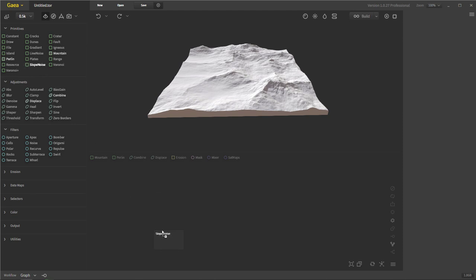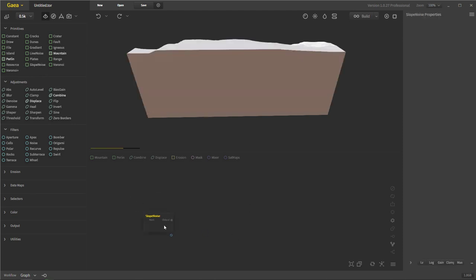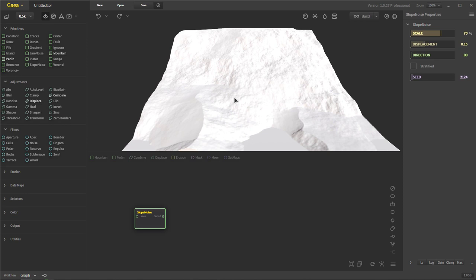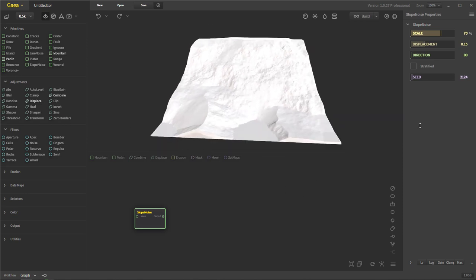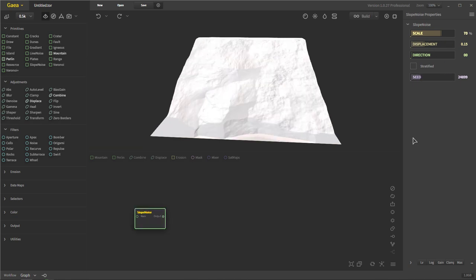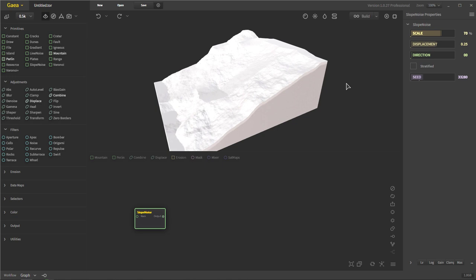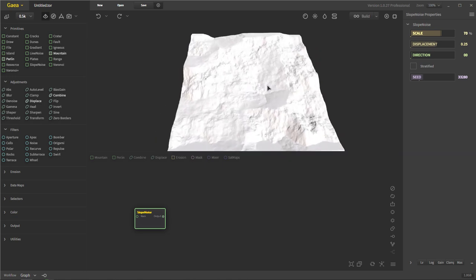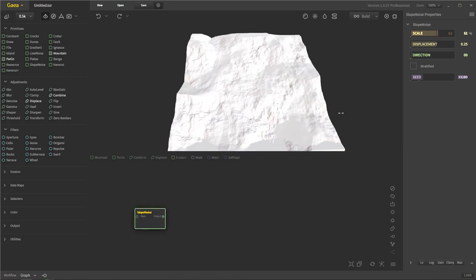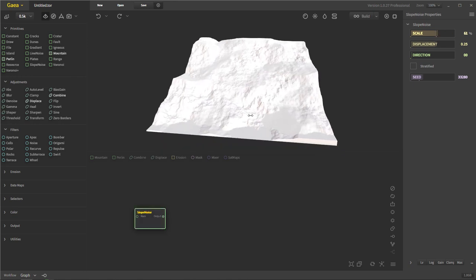Let's go ahead and throw in the slope noise. We already went over the primitive, so slope noise we should be more familiar with. It's a very simple slope noise. Let's go ahead and change the seed a bit — I just want something that's a little bit more flat down here. And let's change the displacement around a bit so we get a little bit more displacement going on. I'm going to change the scaling to be a little bit smaller as well. That looks more like what I want.